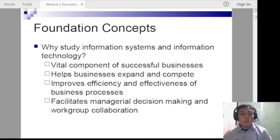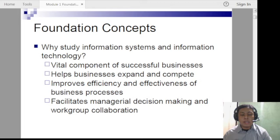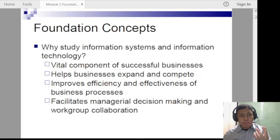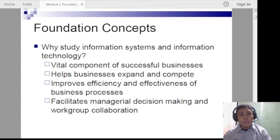Information systems are important and the use of information technology is crucial because what you are catering to in the future are business needs and business solutions. They are vital components of a successful business. They help businesses expand and compete, improve efficiency and effectiveness of business processes. With the aid of information systems and IT, processes that used to be done manually are now much easier.